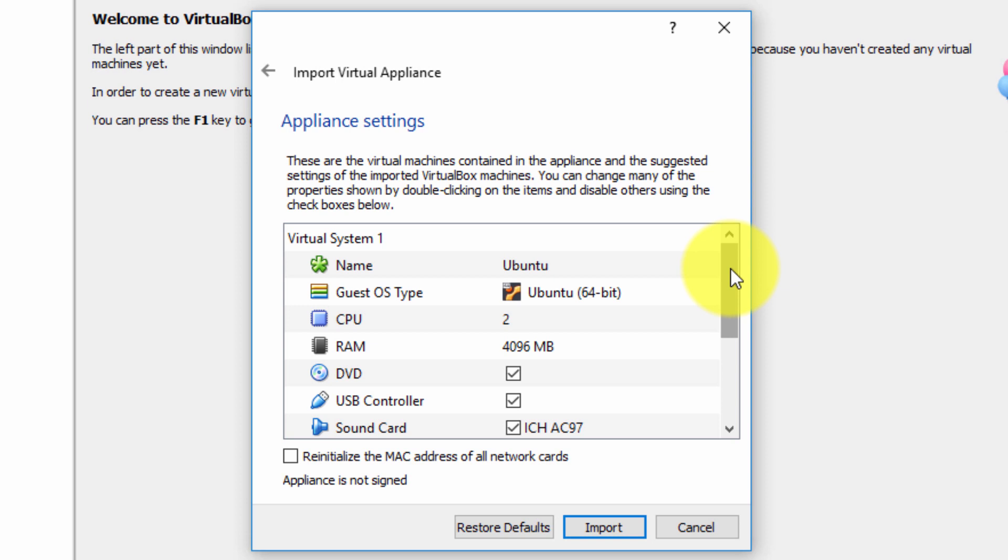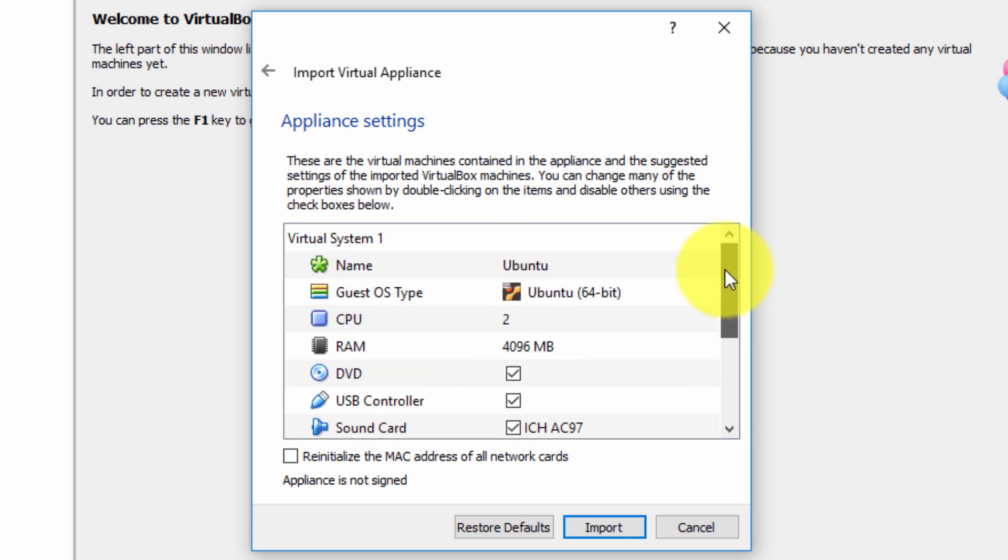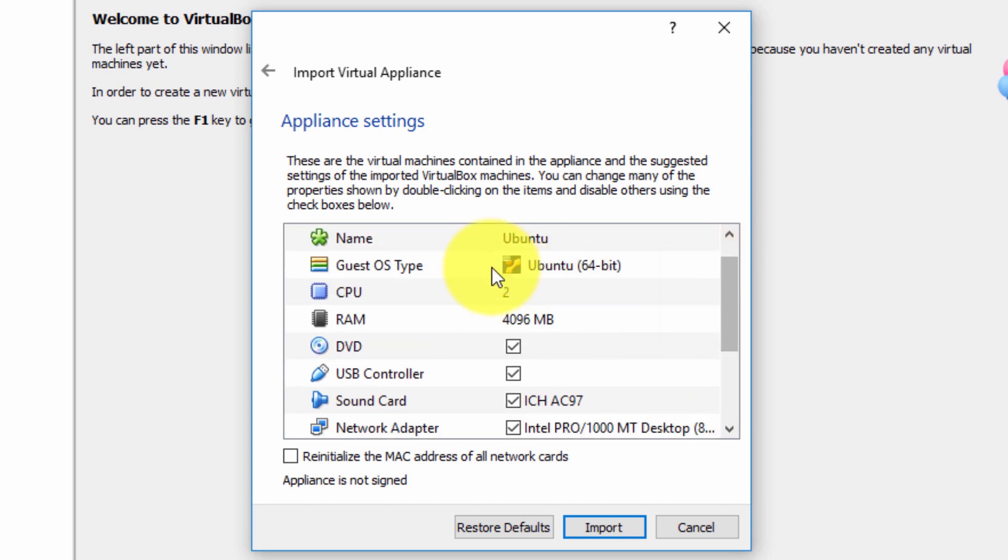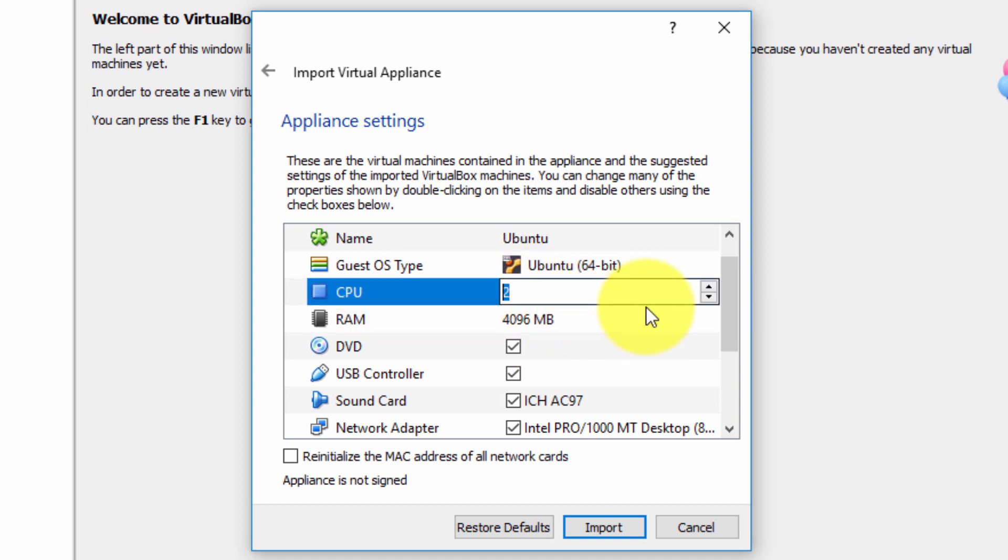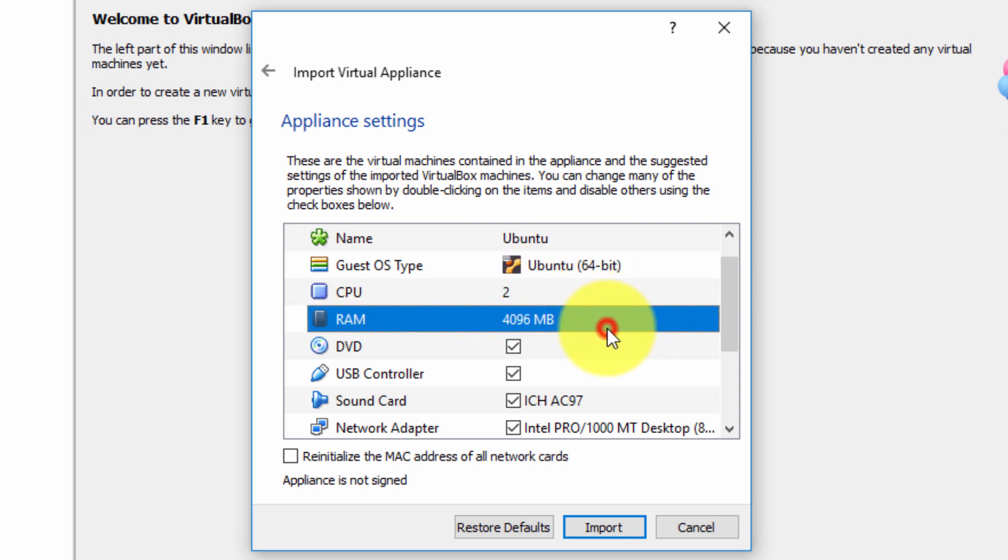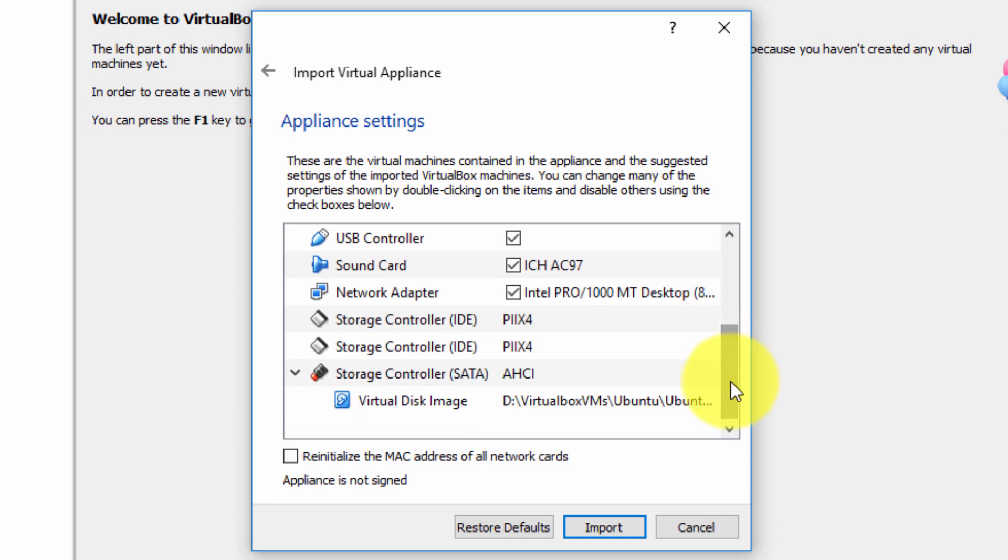My advice is to leave all the settings as default. Possibly if you want to use a more powerful CPU or allocate more RAM you can just double click and change it here. That's probably not a bad idea if you deem it necessary. I'm going to choose default settings.